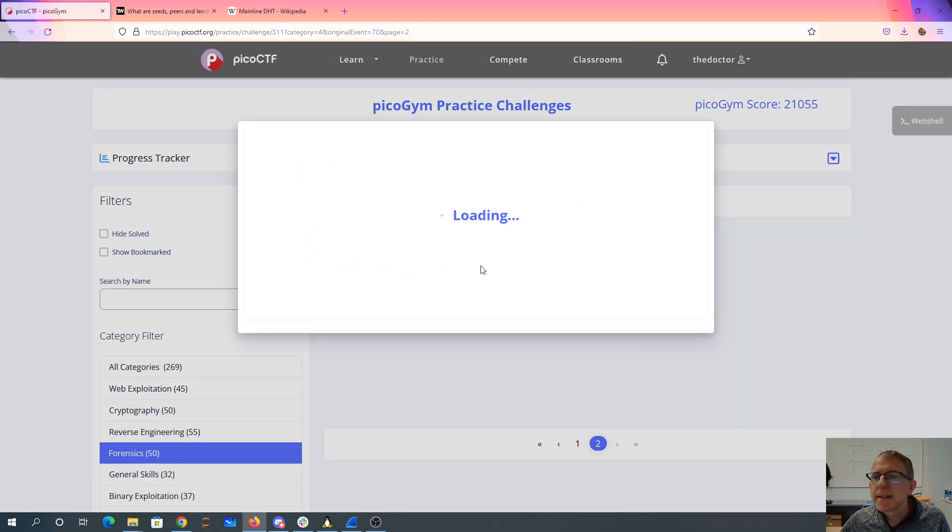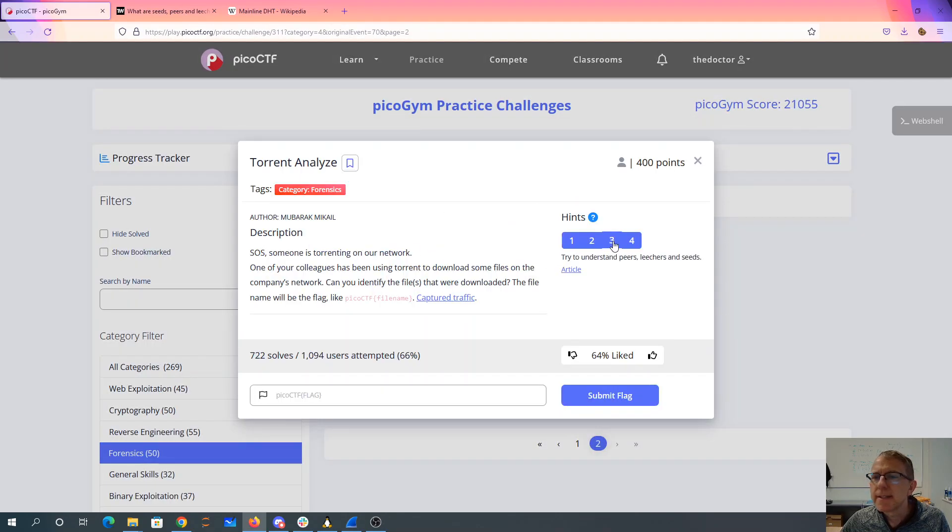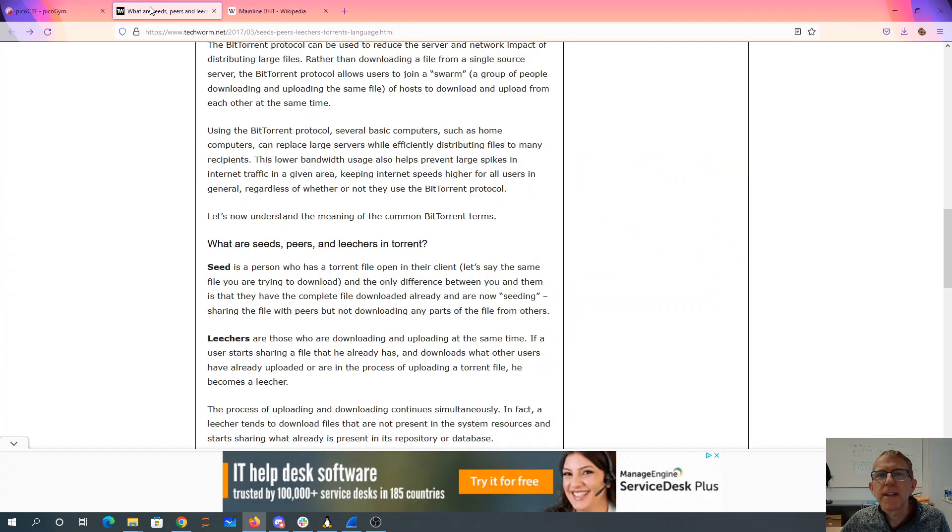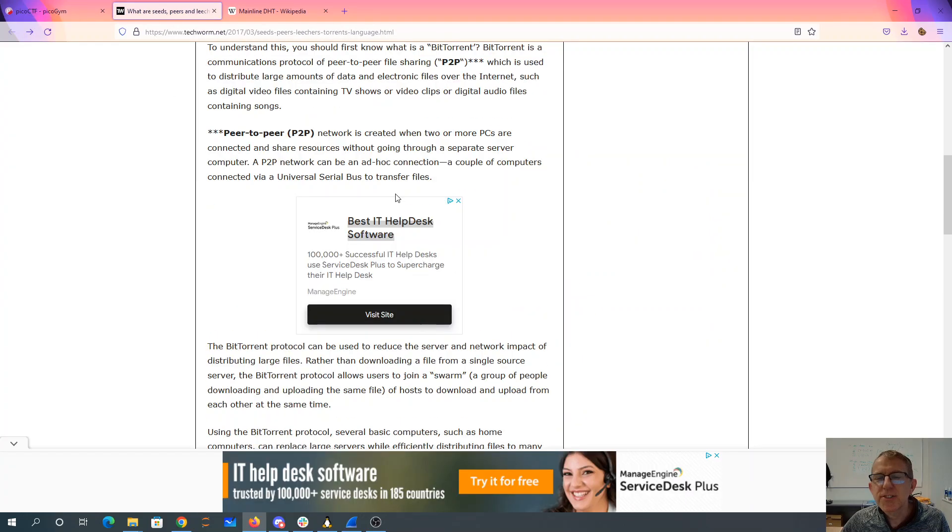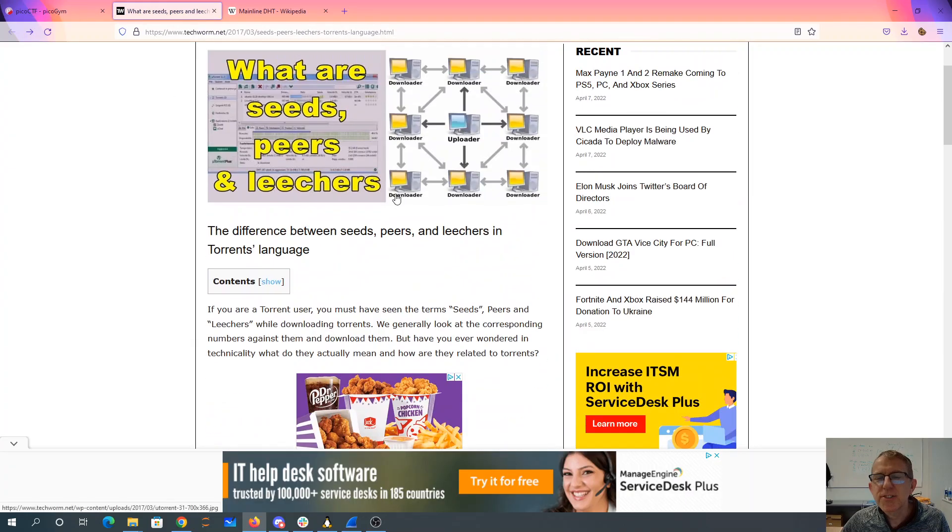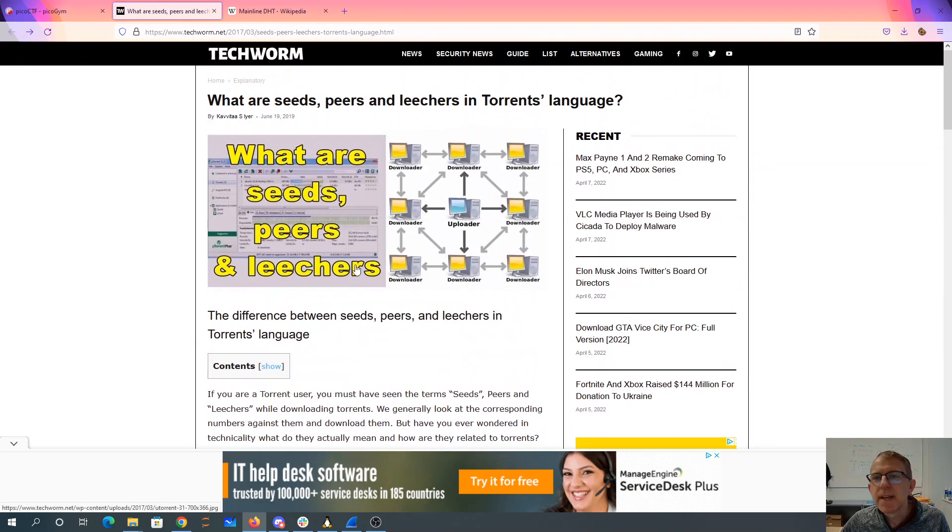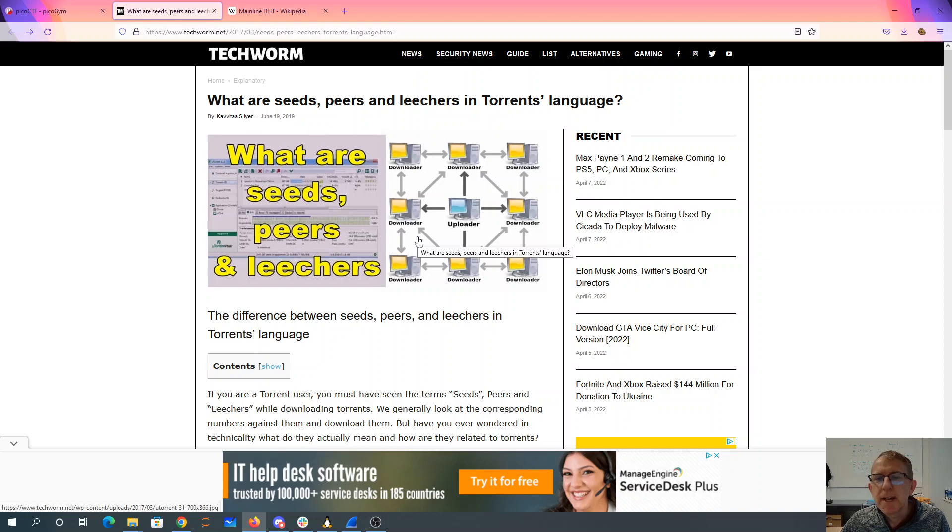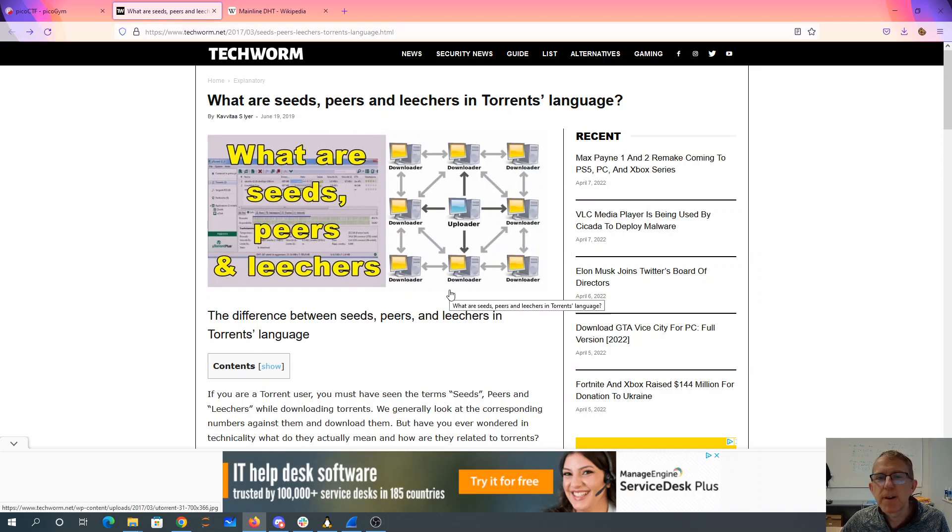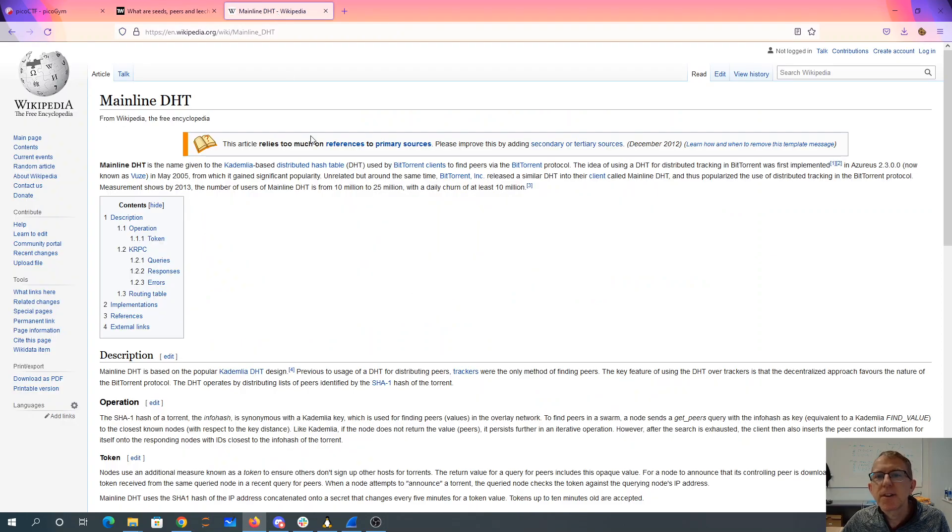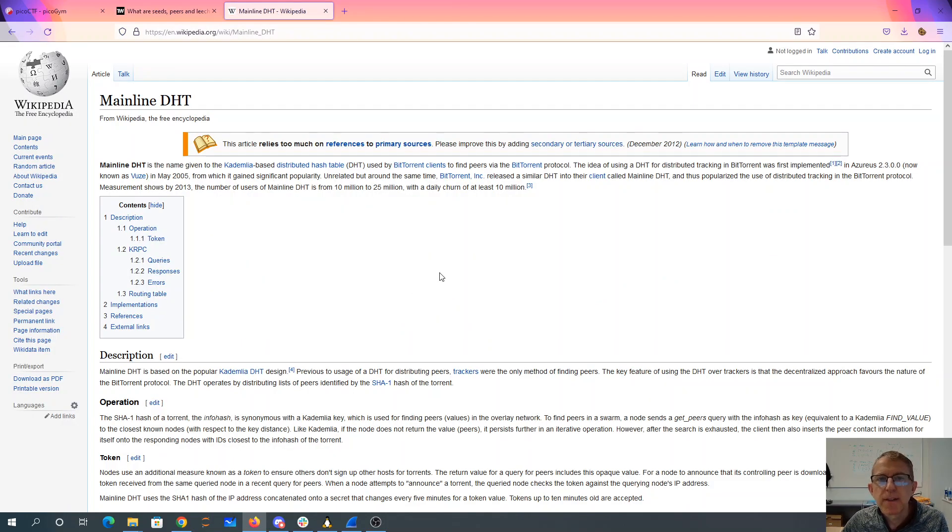And then it says that you should look at this article here. I didn't actually find this article very useful. It basically describes how BitTorrent works. You have a bunch of peers that you're copying from. I found this article much more helpful in thinking about the protocol. This is mainline DHT from Wikipedia.